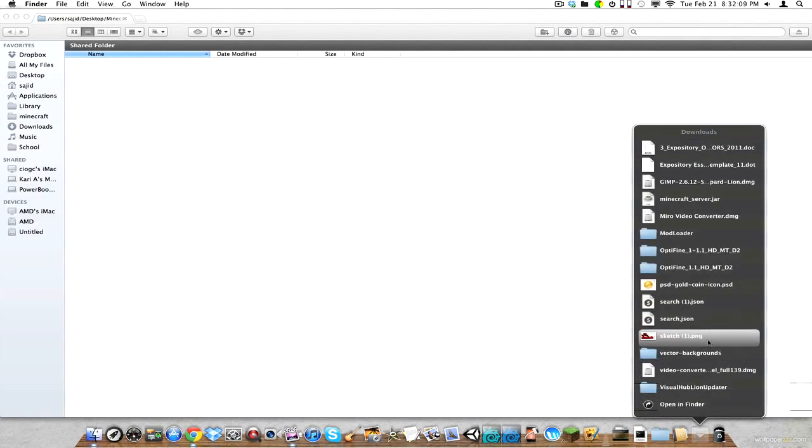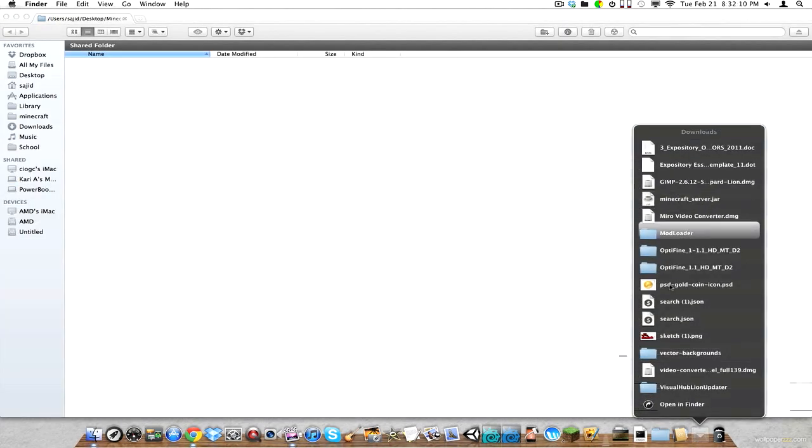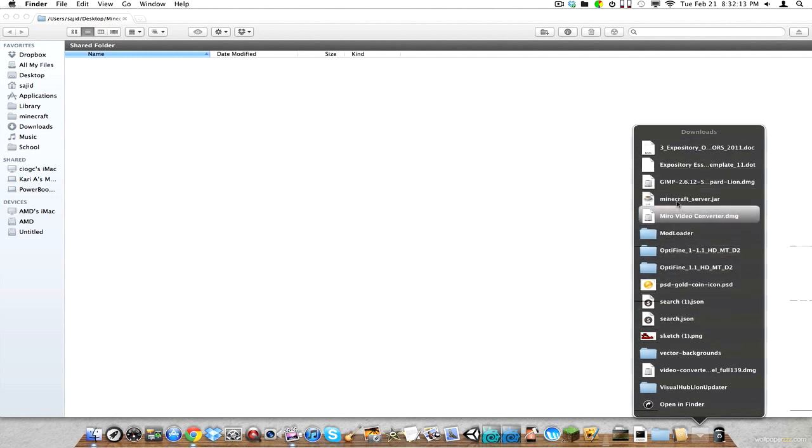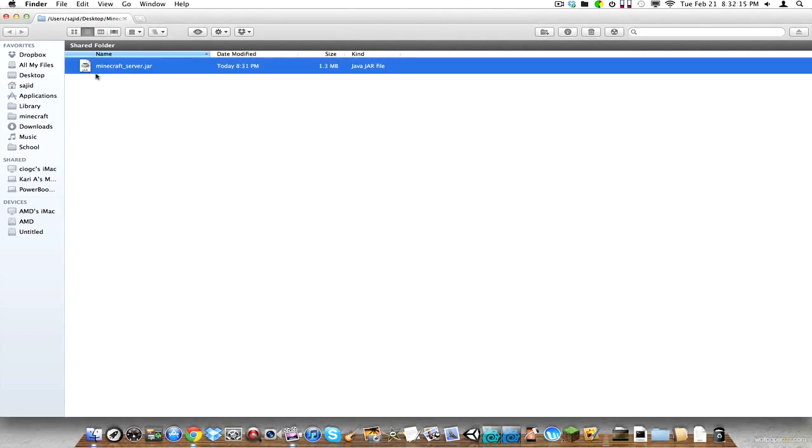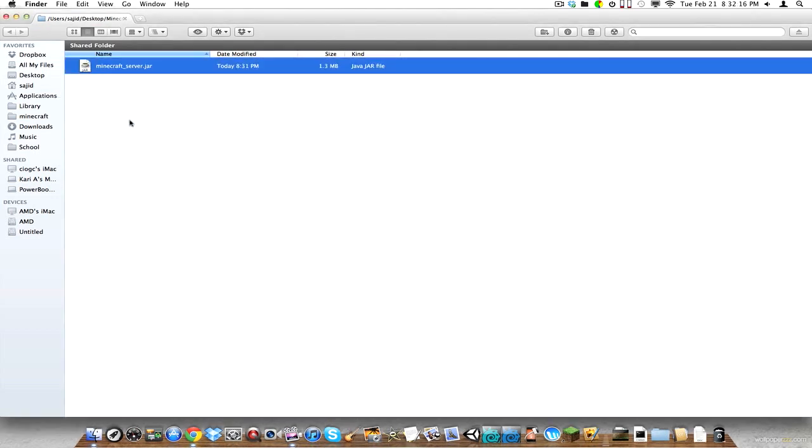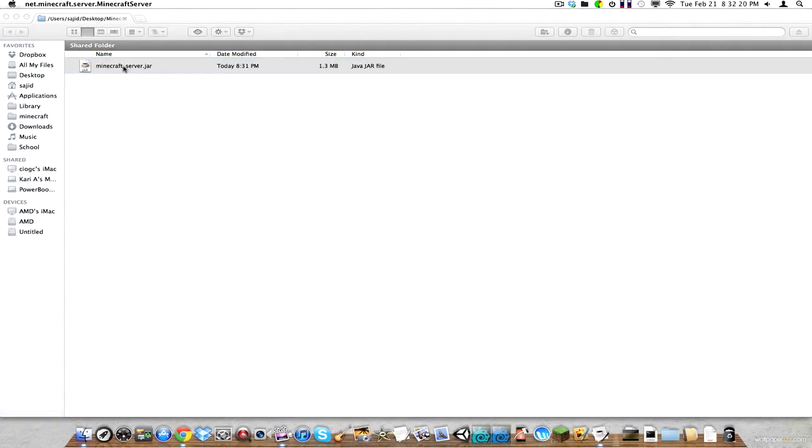Open that. And then we're going to go to our downloads. Where is it? Minecraft server, and add it to the folder. And then we're just going to double click on it. A whole bunch of stuff is going to happen at once.